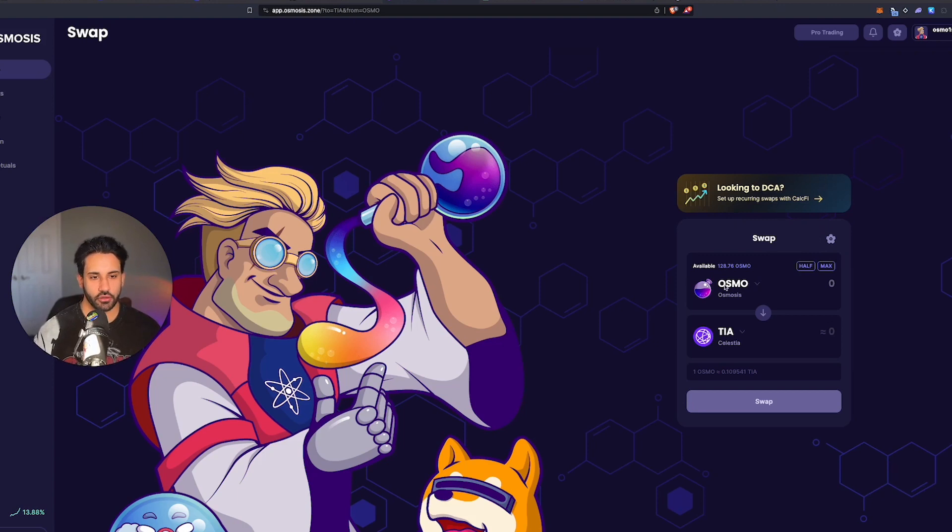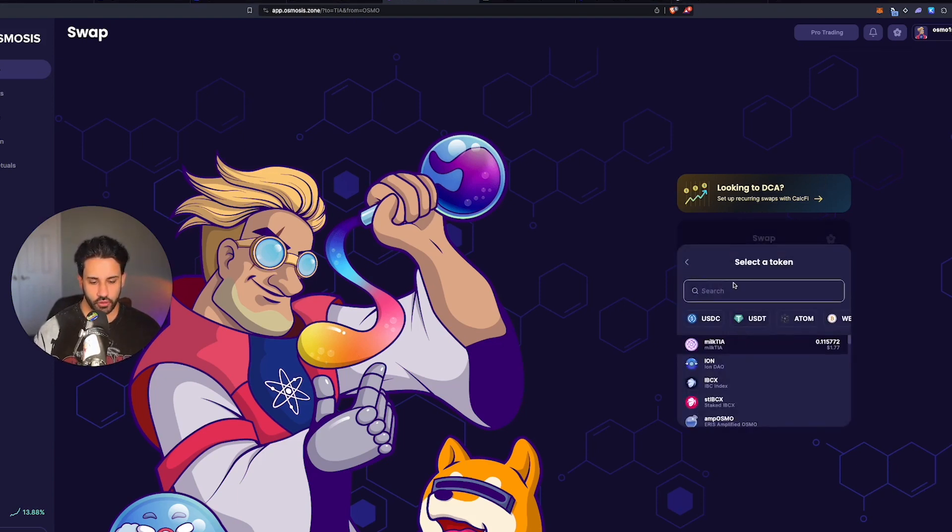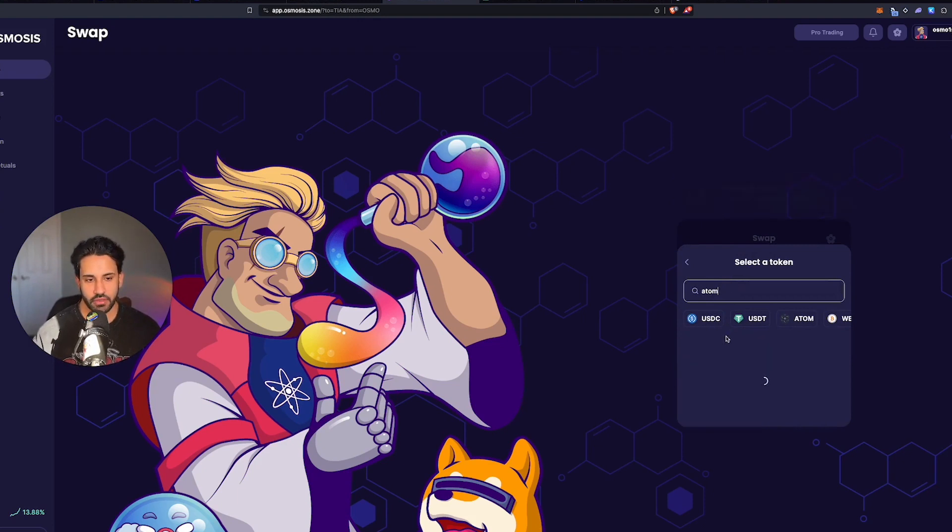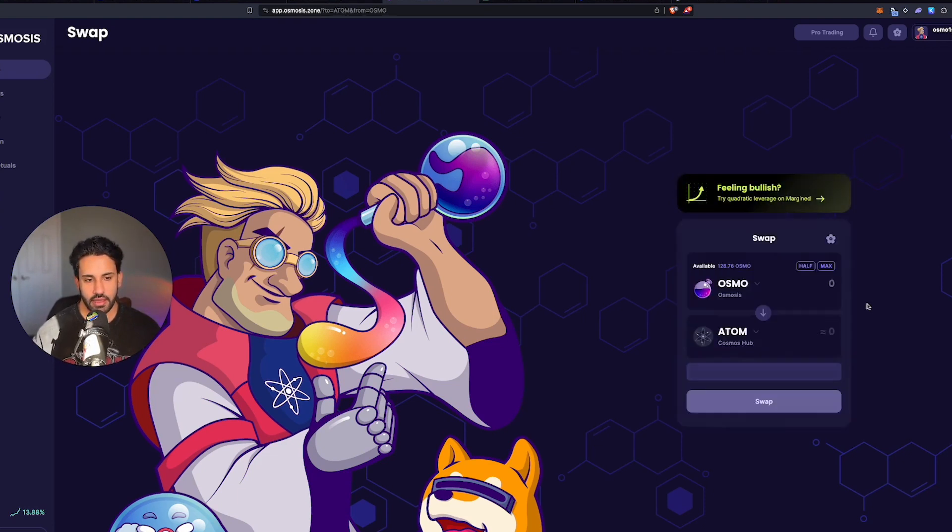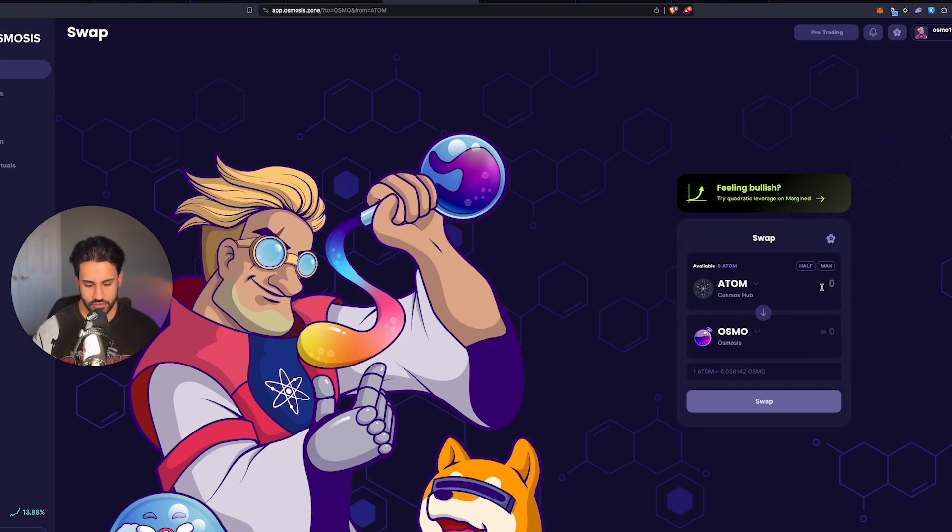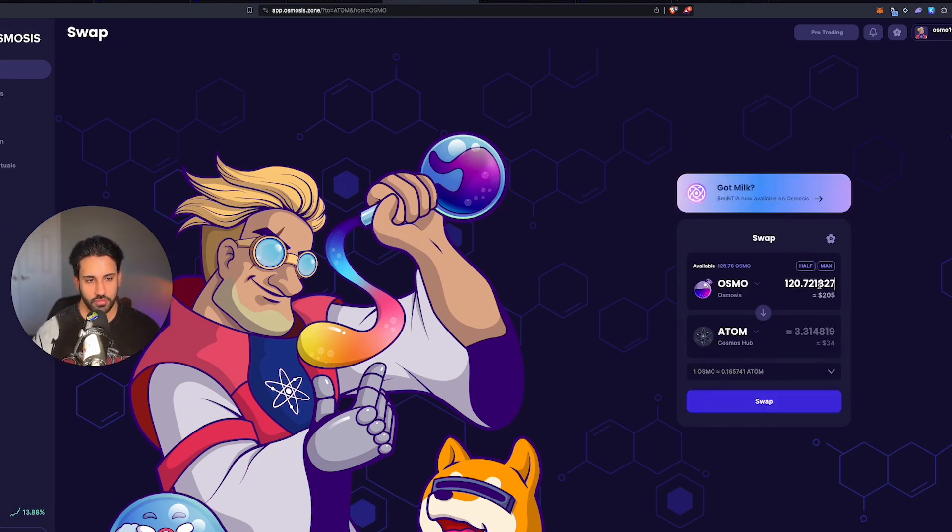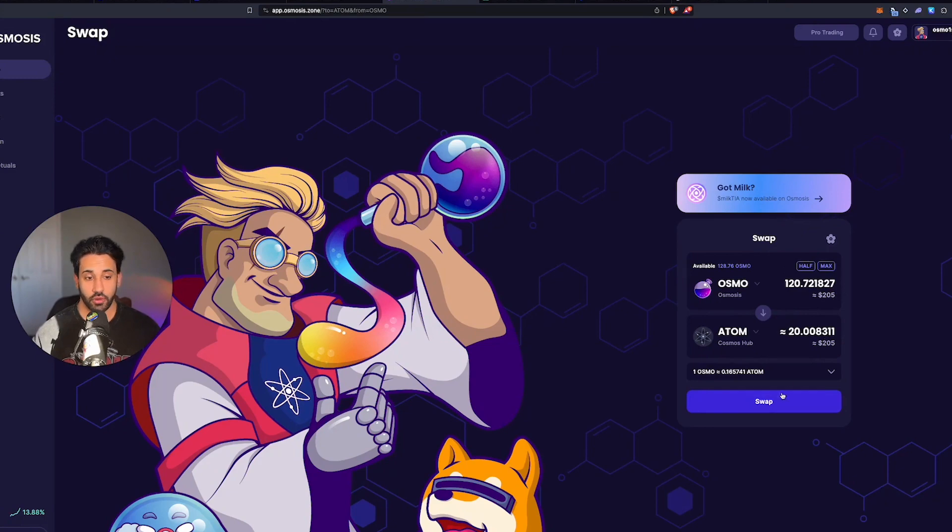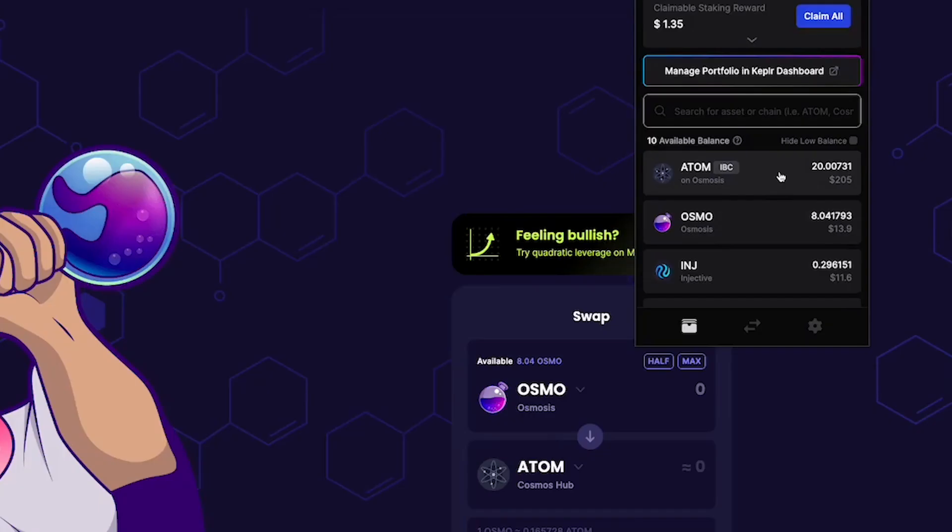Once you get your Osmo on your chain, you're going to want to swap into the different tokens. I haven't staked my Atom yet, so I'm going to click Atom. I need about 20 Atom. 20 Atom, paste that in there and that gets you 20 Atom. So I'm going to swap that.